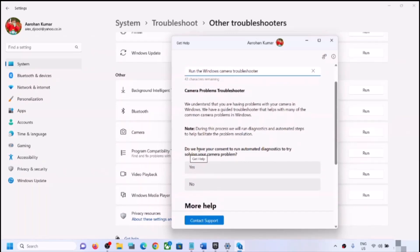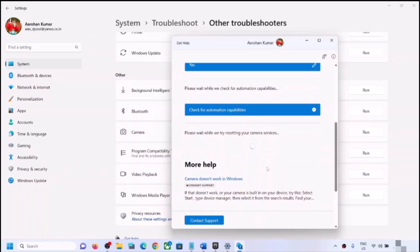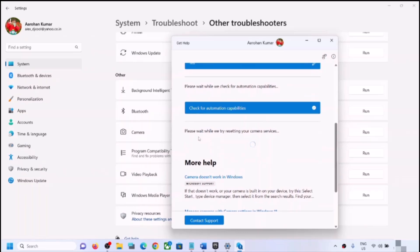You will see a prompt asking for consent to run automated diagnostics to try solving your camera problem — click Yes. Follow the on-screen steps and once the troubleshooter is complete, restart your computer and check the camera. It will attempt to reset your camera services, so let the process complete.